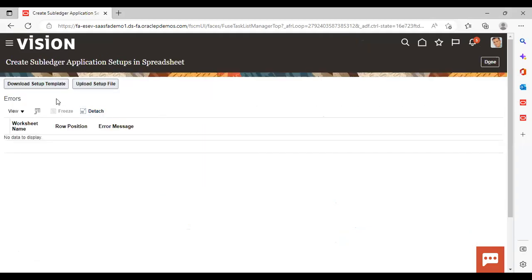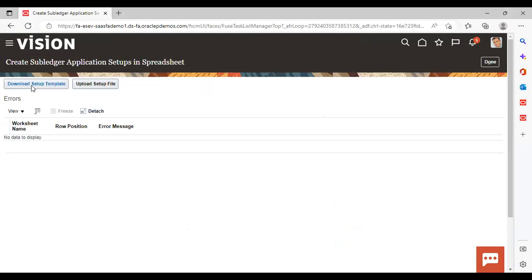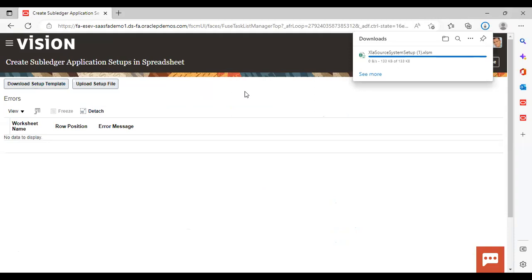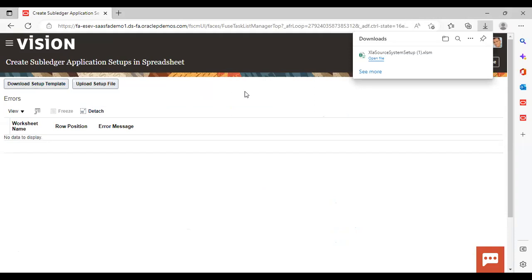Here you can see the download setup template option. Just click here to download the template. Now your template has been downloaded. We will now see how we can fill this template and upload the same.